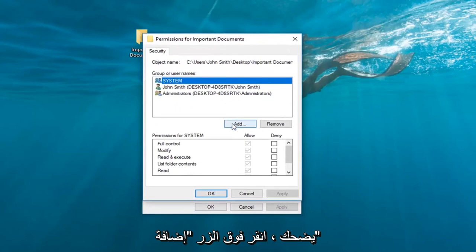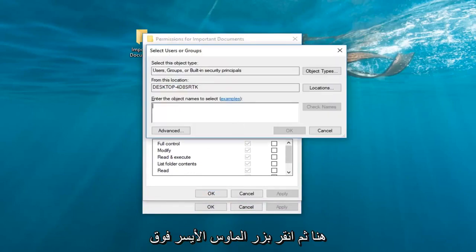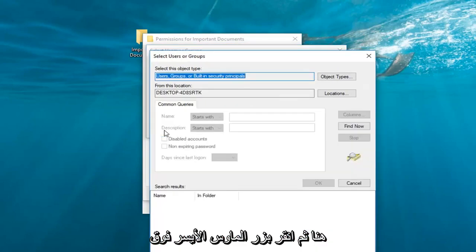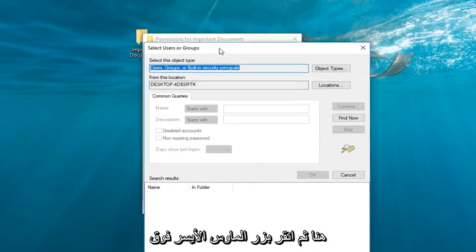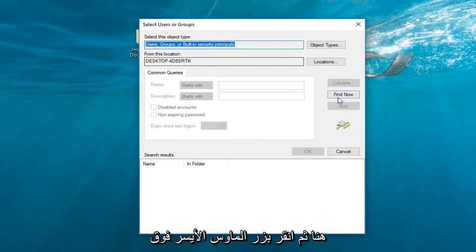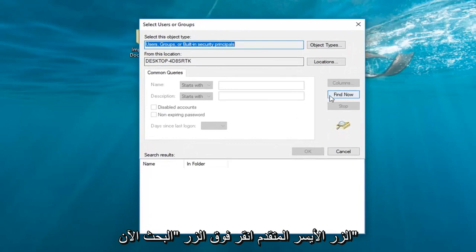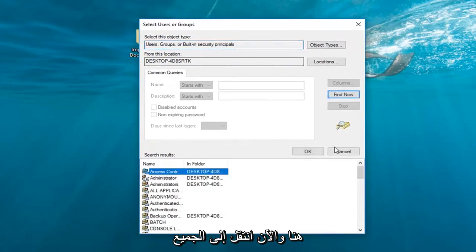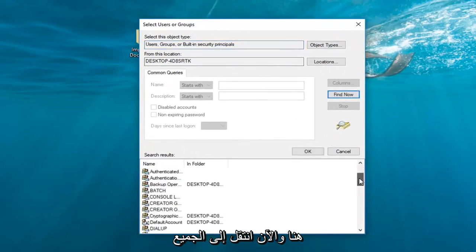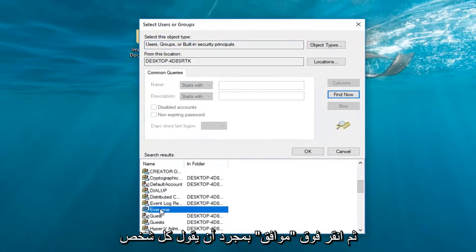Left-click on this Add button right here. Then left-click on Advanced. Left-click on the Find Now button right here. Now go down to select Everyone, and then click OK.